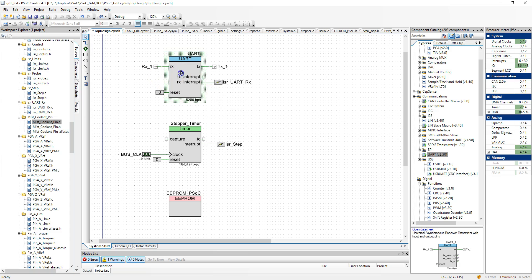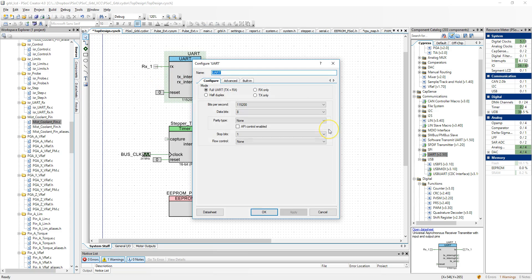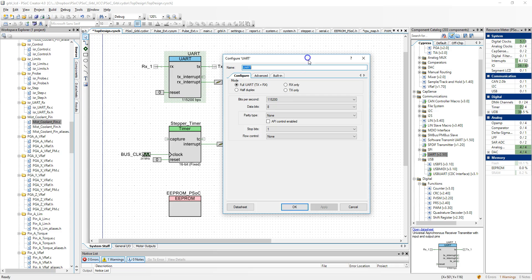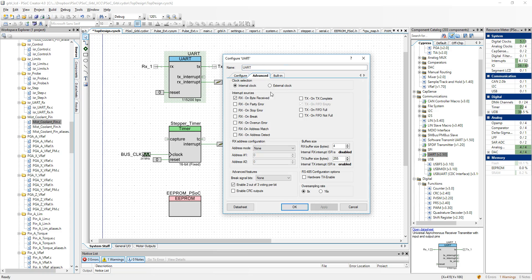To configure it, you double-click on it. Here are the settings I used for the UART. It's a full UART. I set the baud rate, and I also set up the data bits.